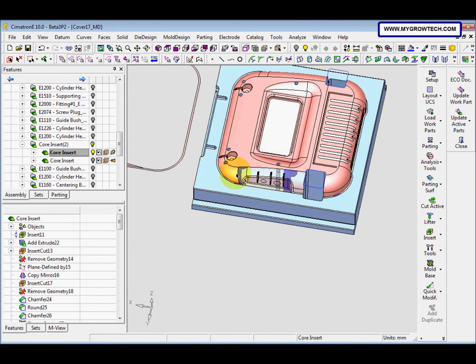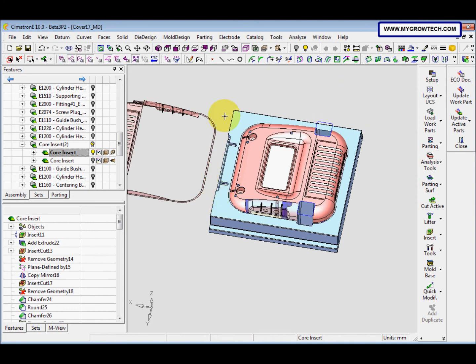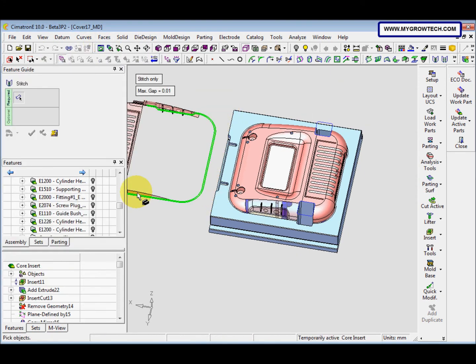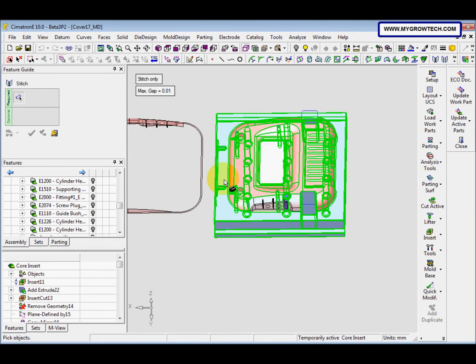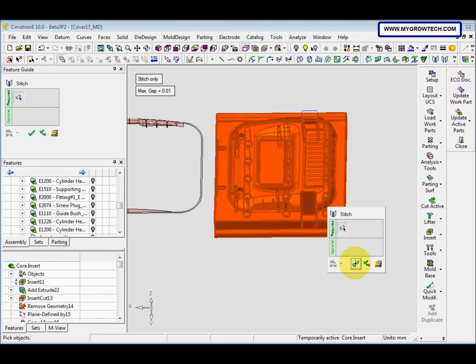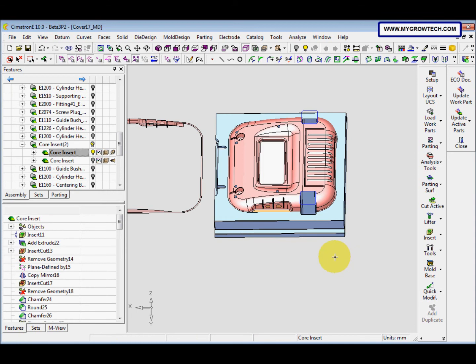After that, go to face stitch and stitch it all as one solid body.